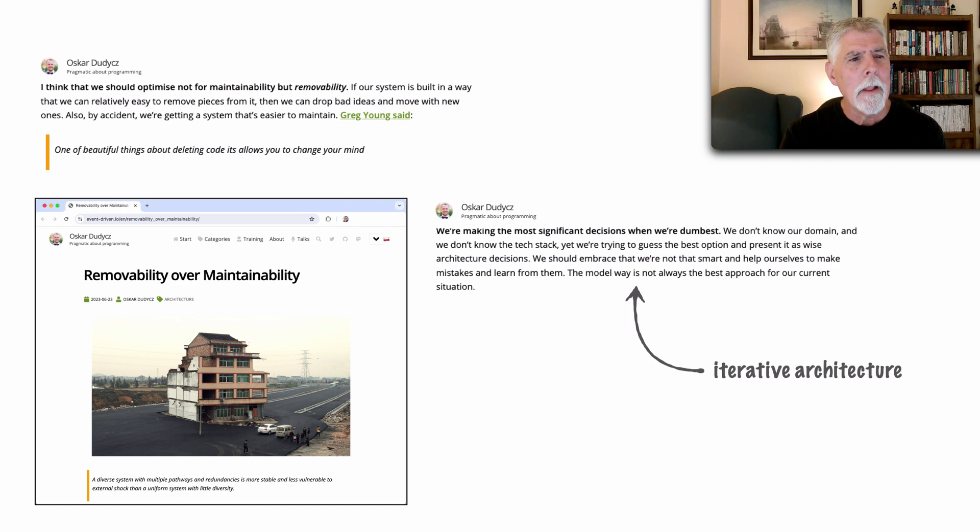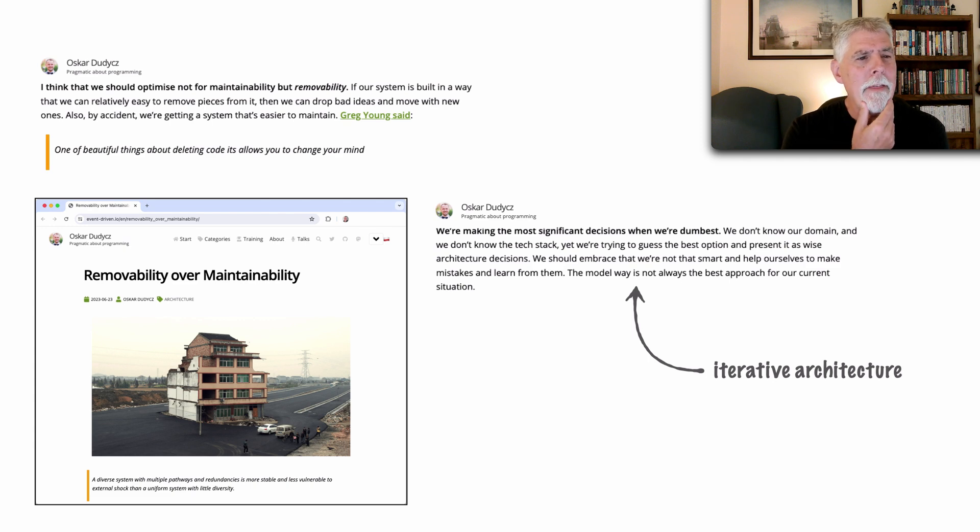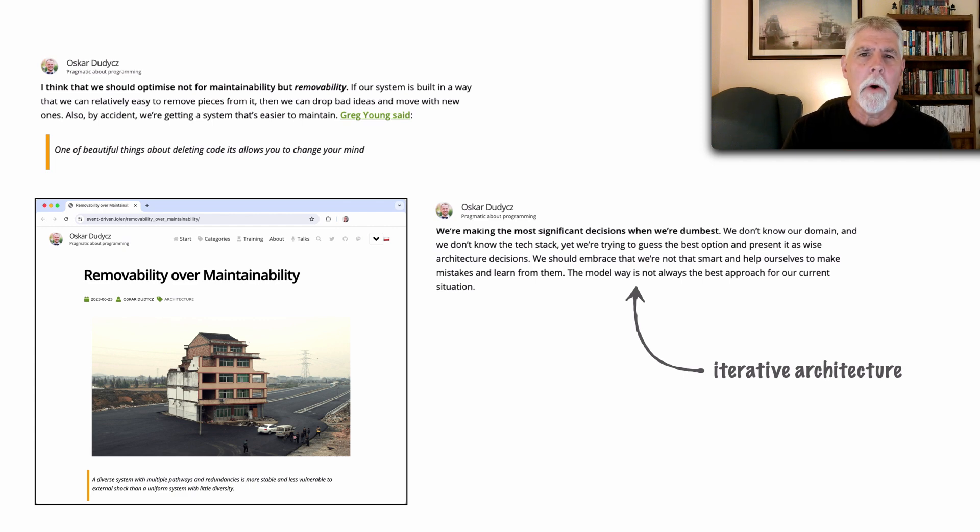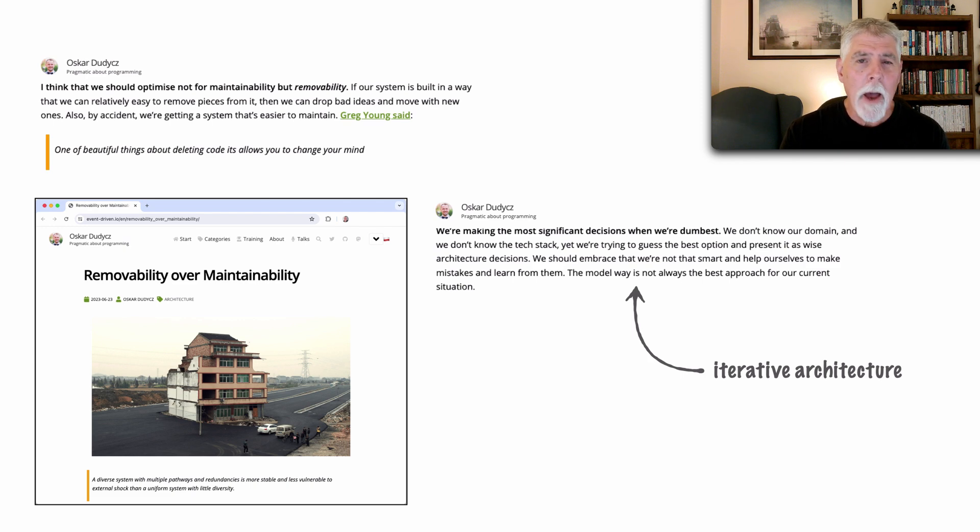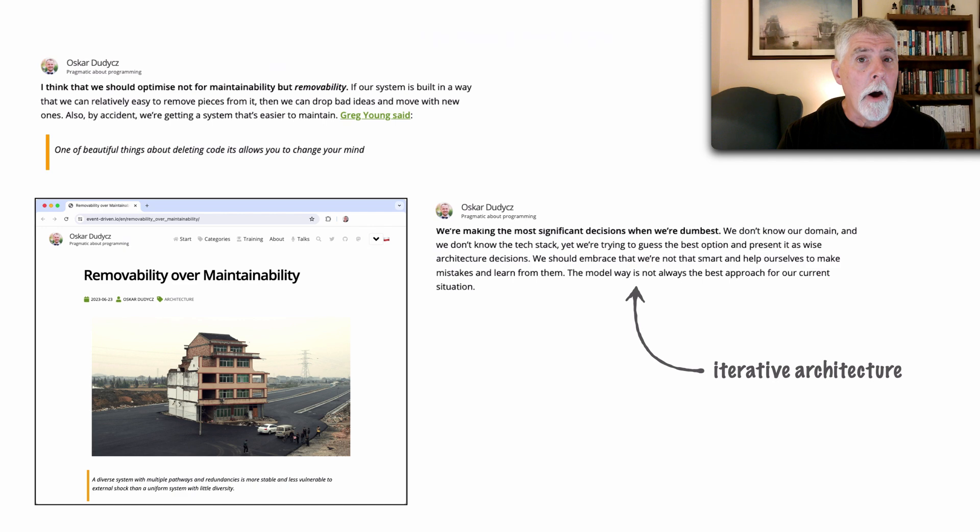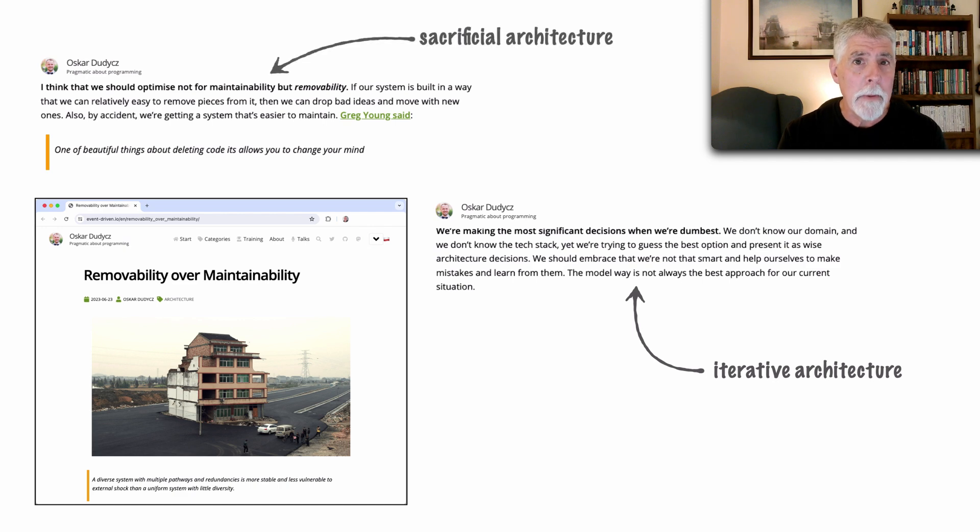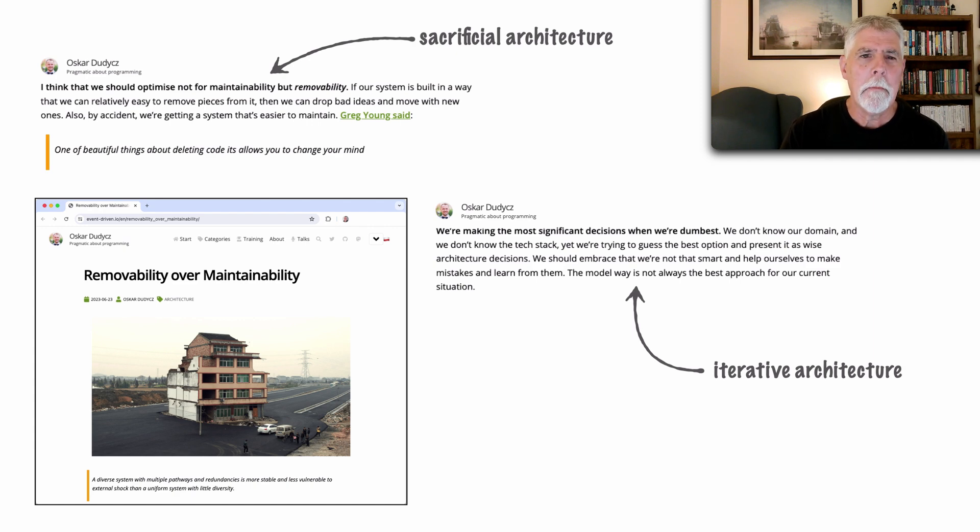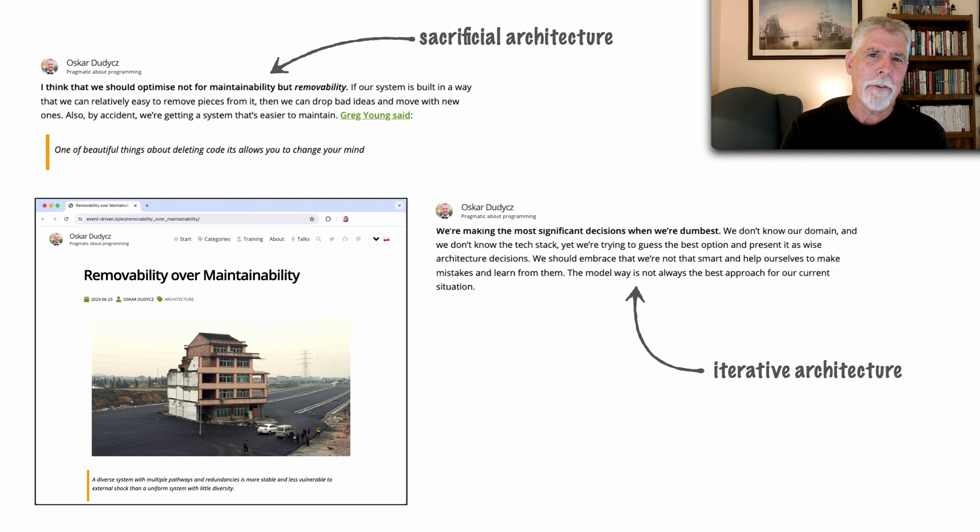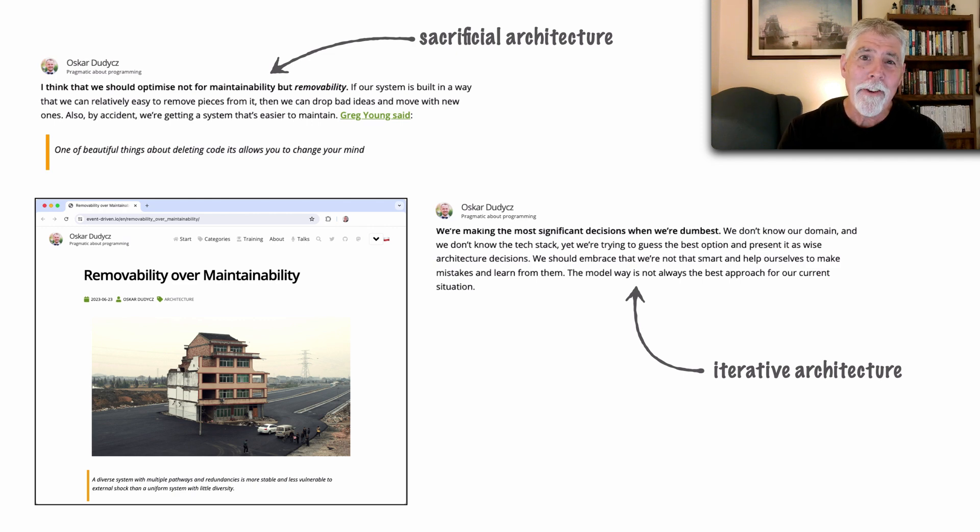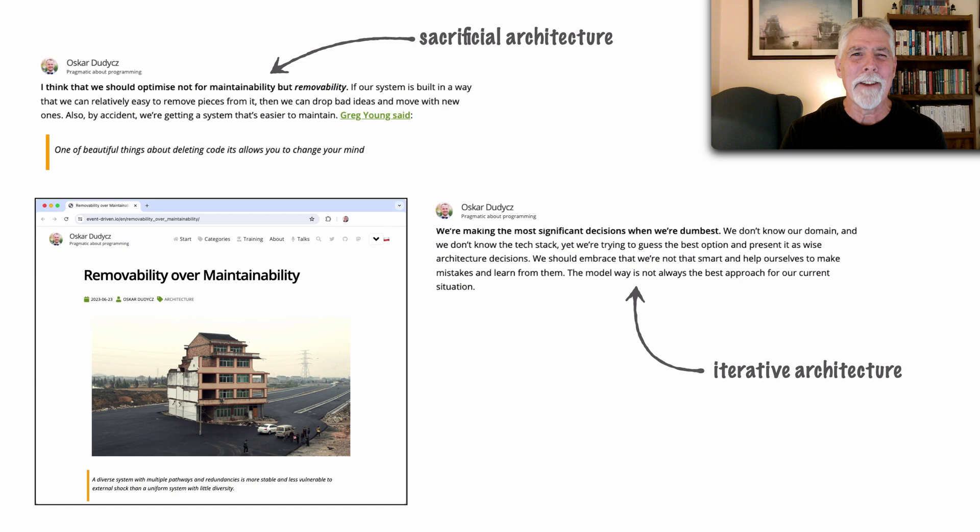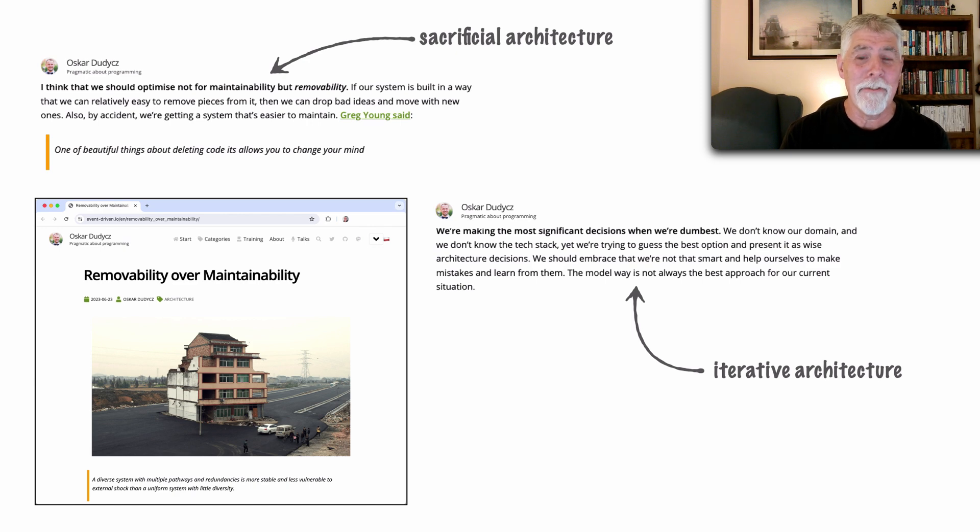However let's take a look at this first quote on the left hand side. I think that we should optimize not for maintainability but removability. I was going back and forth with my friend and I said you should see my video on sacrificial architecture because that's what it's all about. And he said okay which video? And I realized after 194 lessons I actually never talked about sacrificial architecture. And that's the backstory to this particular video.